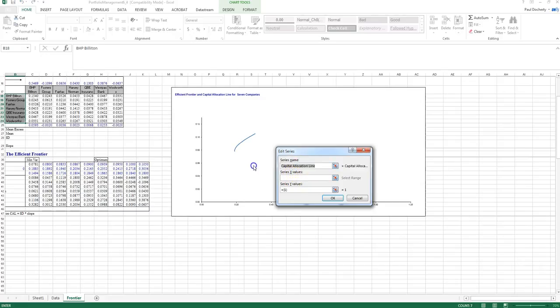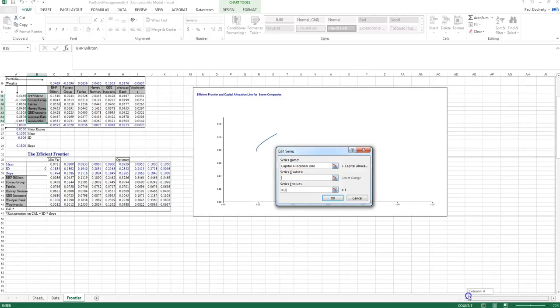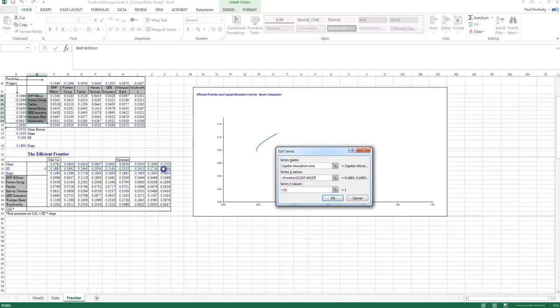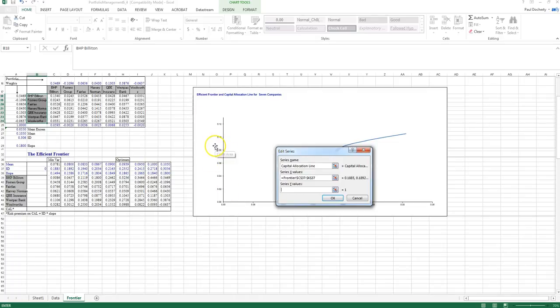And I want my capital allocation line. Once again, the X values are going to be my standard deviation of returns along here. And my Y values are going to be the expected returns along that capital allocation line.